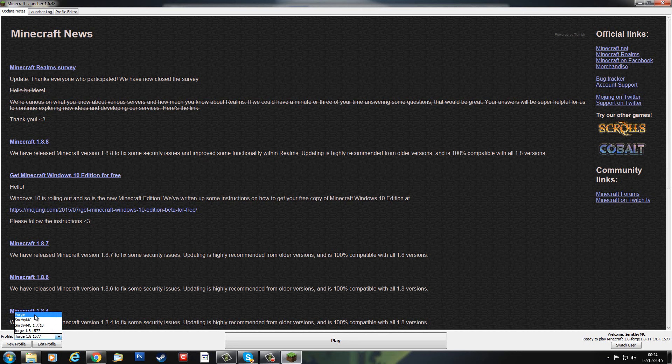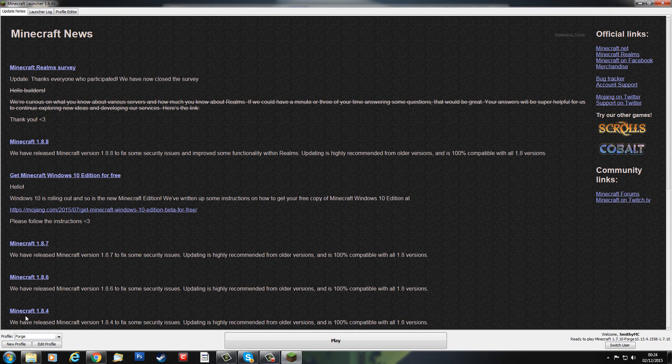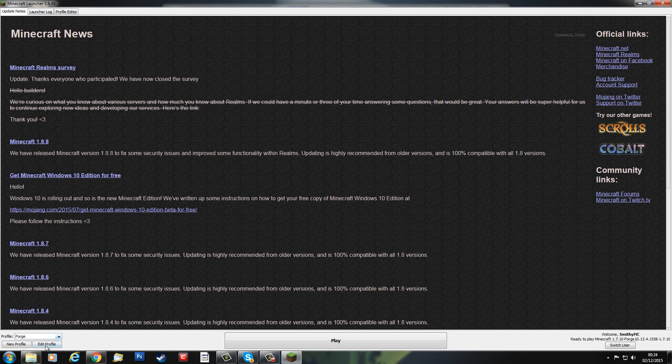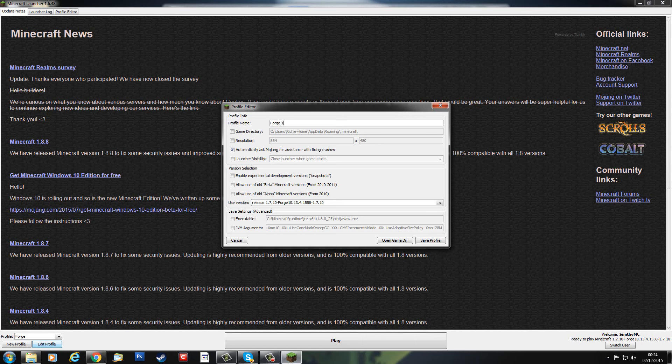And now I want to create a new profile. What I recommend is after every time you put Forge is rename it. So that was the 1.8. So this one here, click it, Edit Profile. And the big thing you need to know is the four-digit number that says 1558 is 1.7.10. So I'm going to call this Forge 1.7.10, and do this straight away, and then 1558.